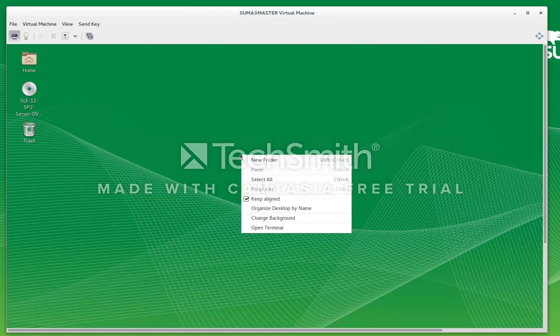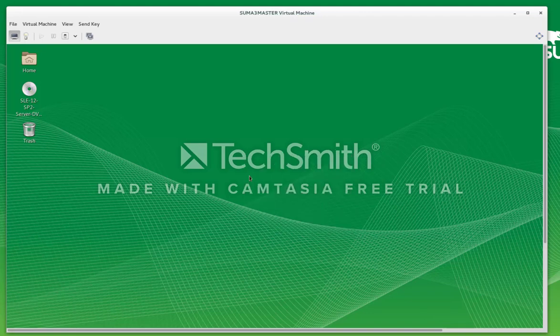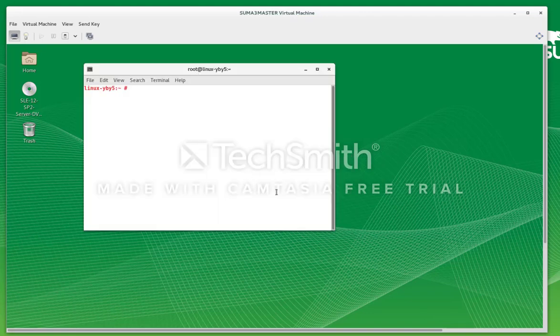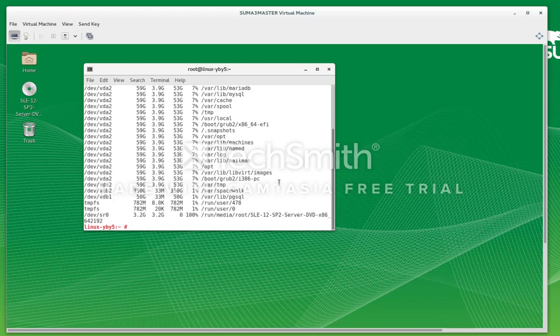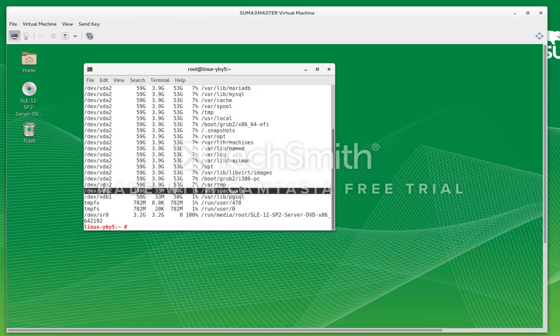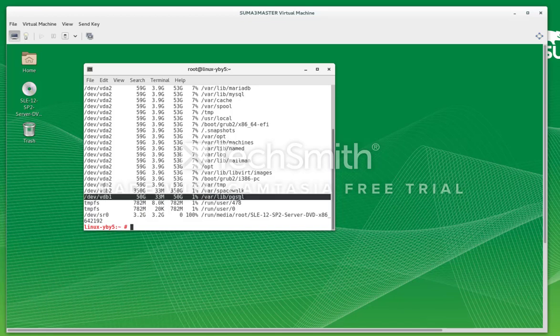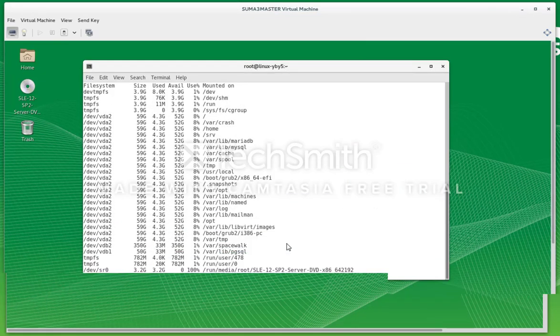Now let's just check our file systems. We should see that our root file system is all under the 60 gig drive, and then we have our two file systems here, spacewalk and PostgreSQL on the second disk.